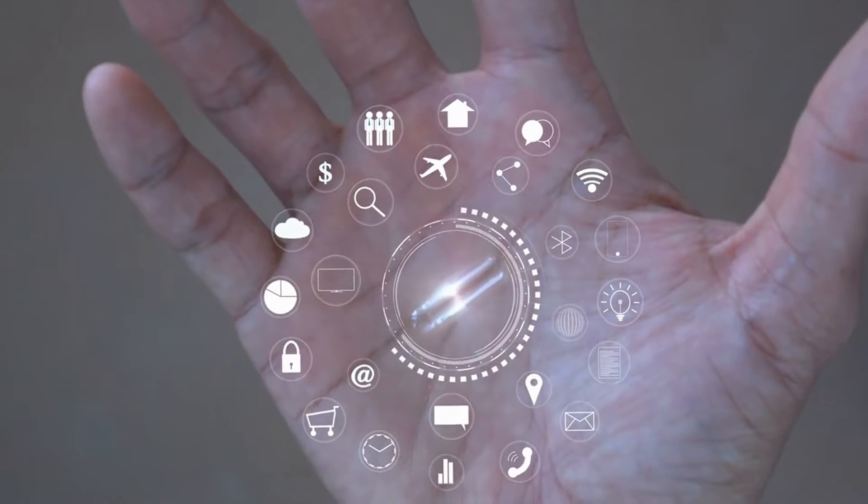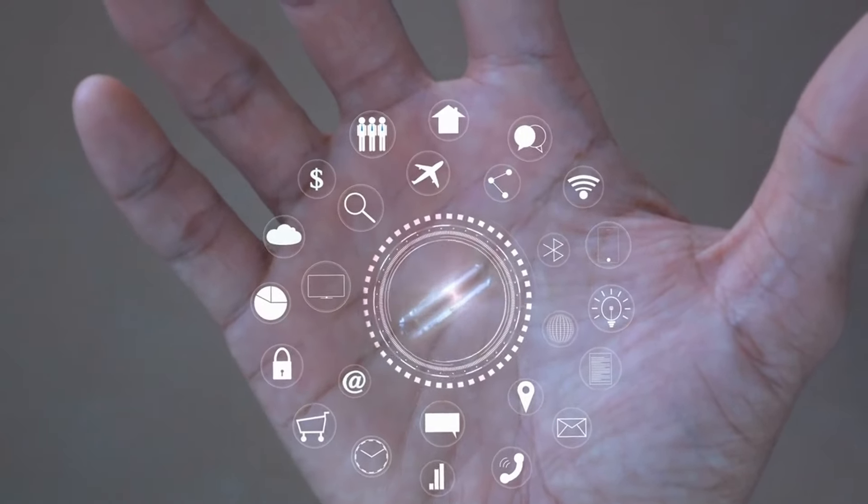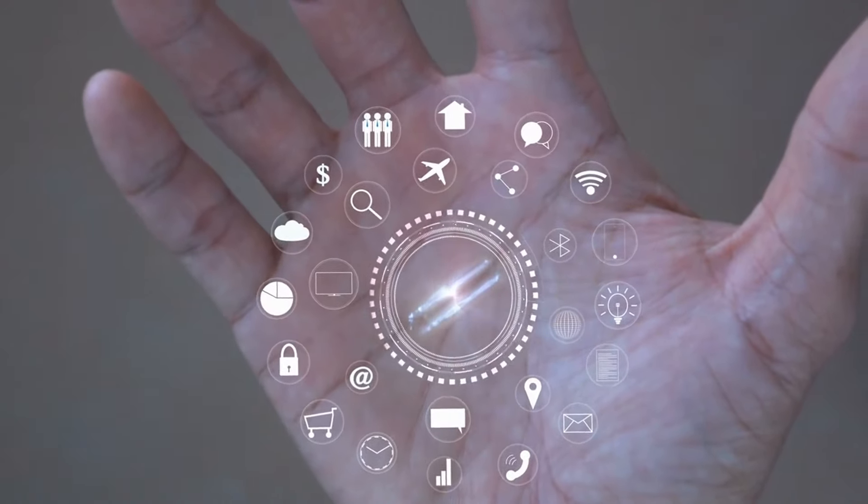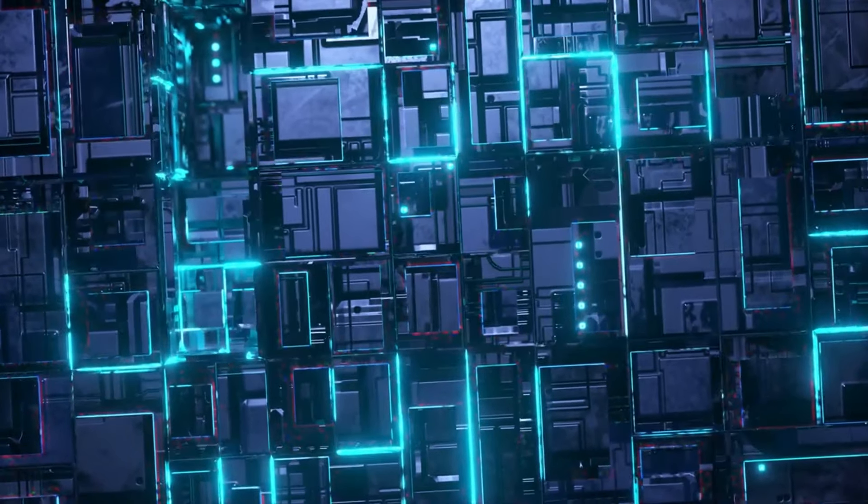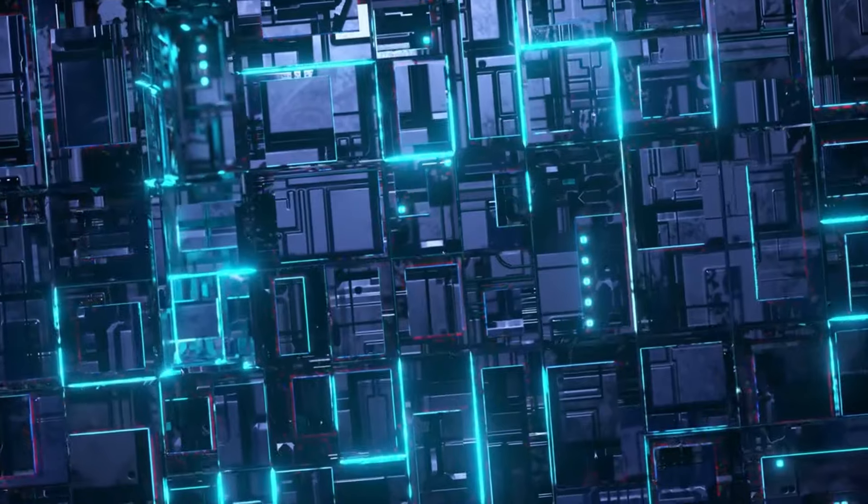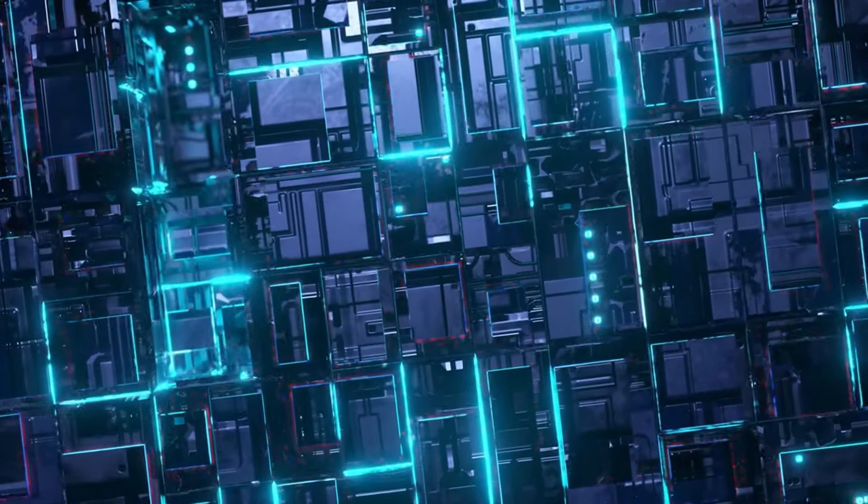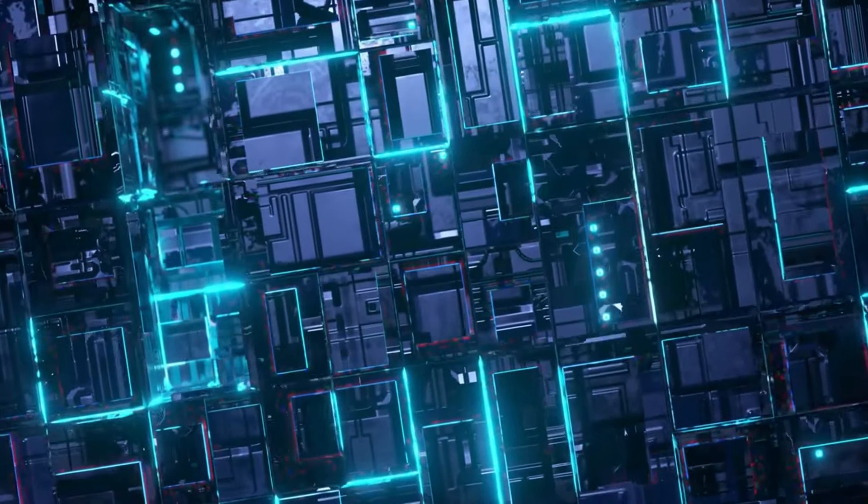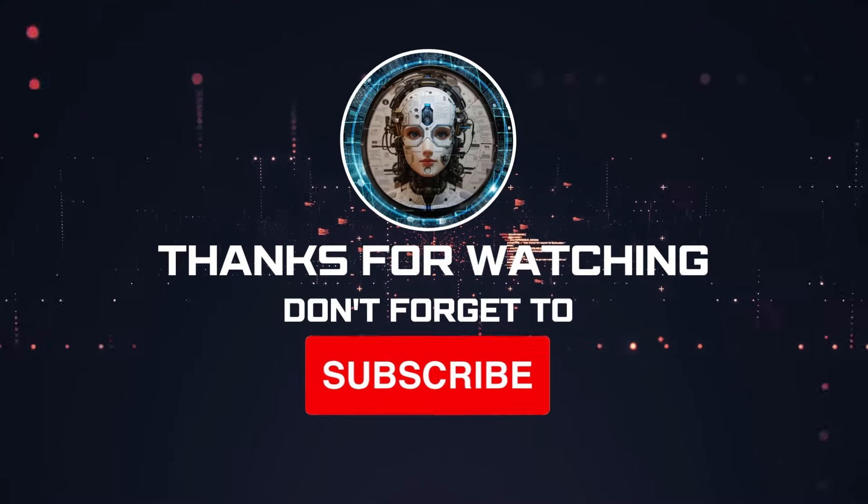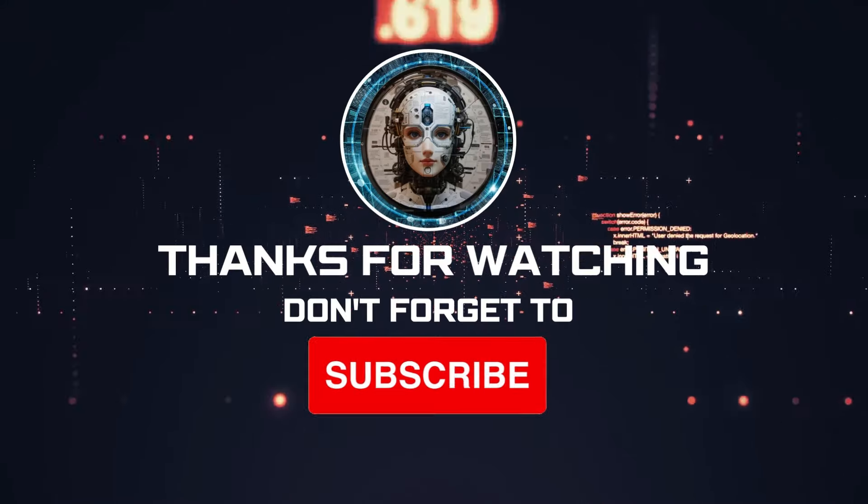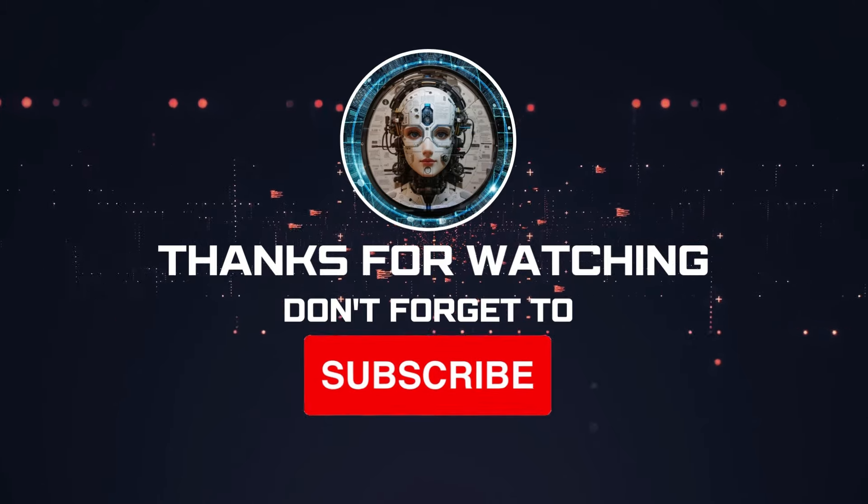All right, that's all for today's Futurism download. Let me know your thoughts on mind-reading tech in the comments.